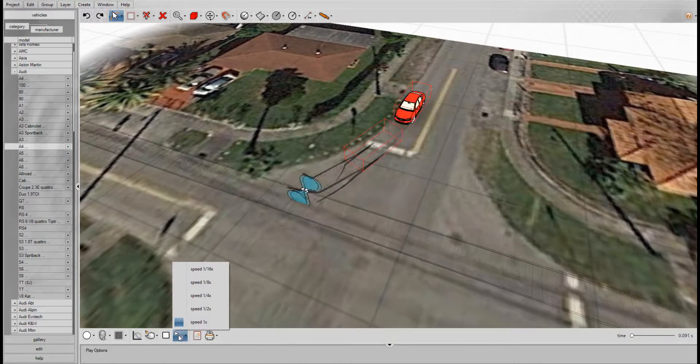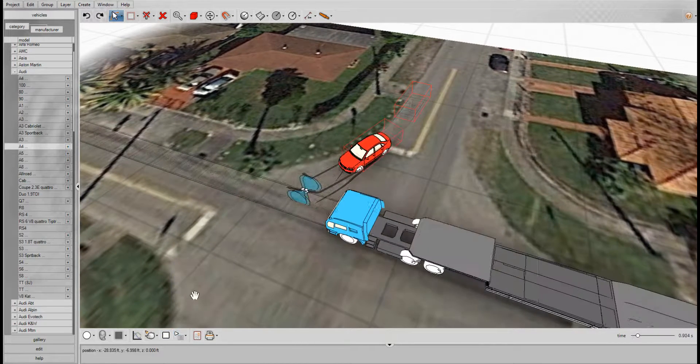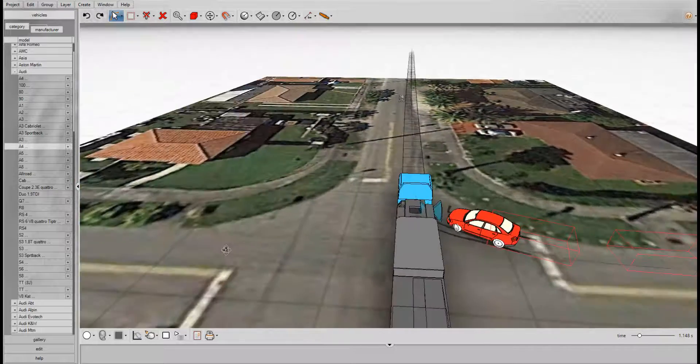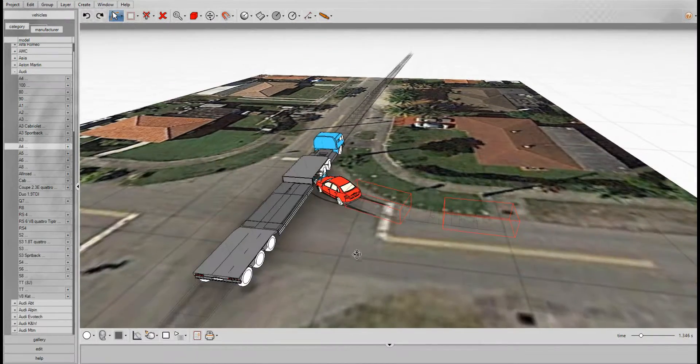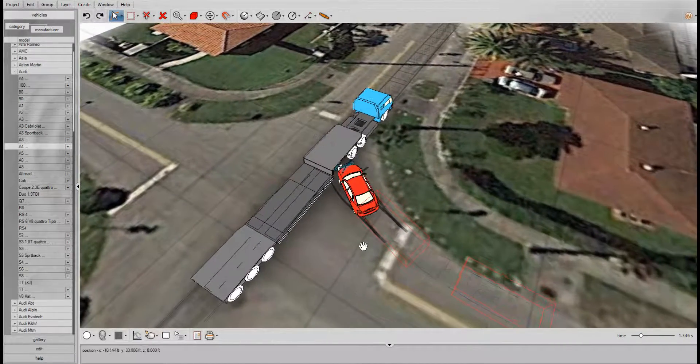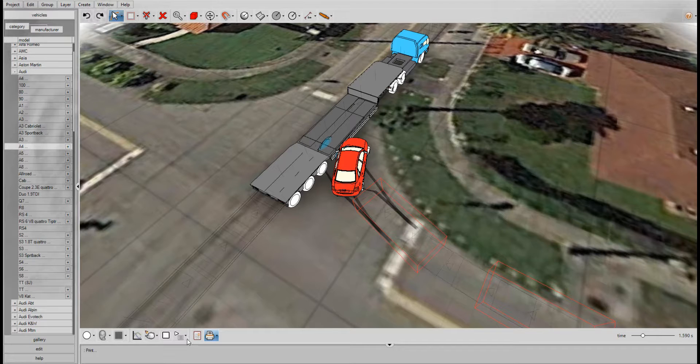And you can even view this at one quarter speed or one half speed to really help you fine-tune your collision.